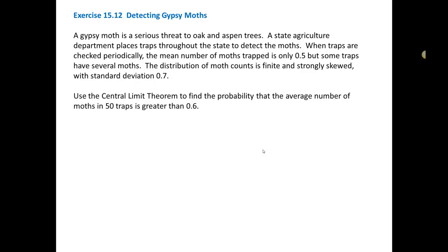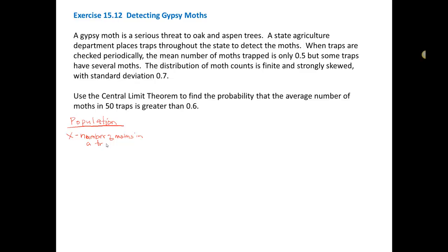To answer this problem, first we're going to look at the population distribution. We want to think about what it is that we are measuring from this population. So x, the individual we're measuring, is the number of moths in a trap. The mean of the population is 0.5, so this is mu. And the standard deviation of the population is 0.7, so that's our sigma.